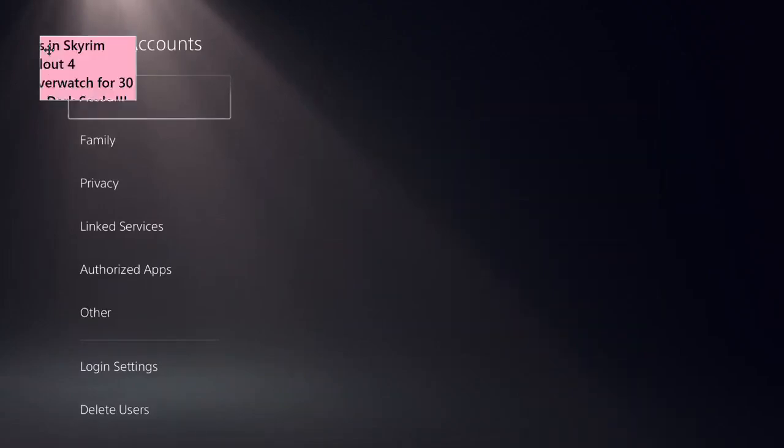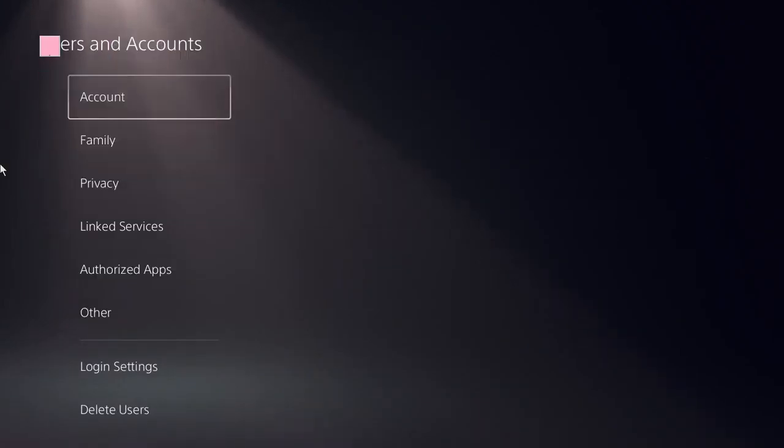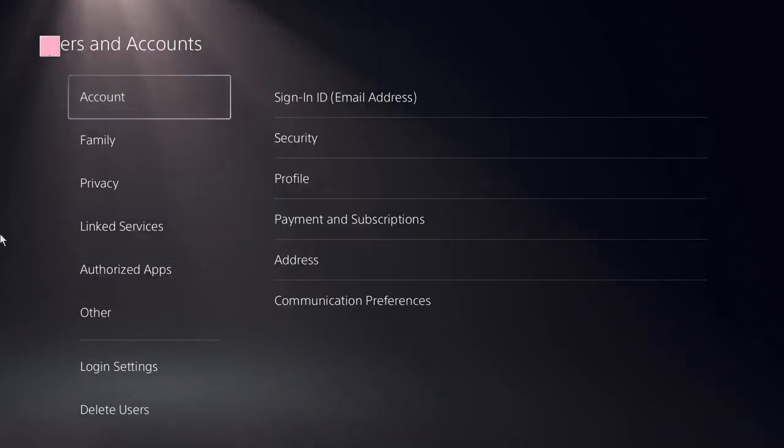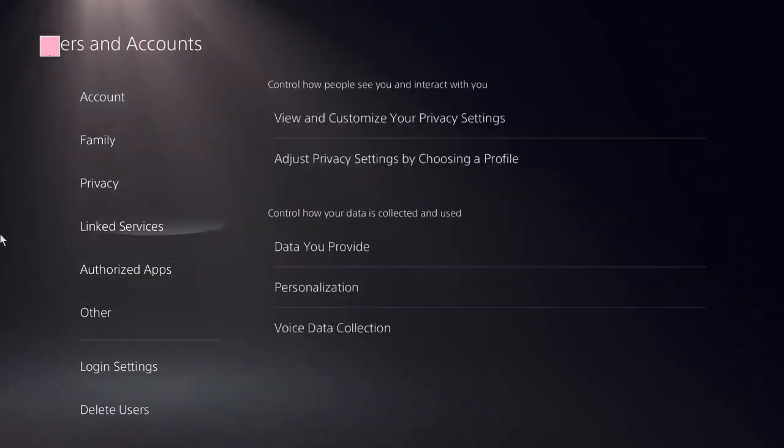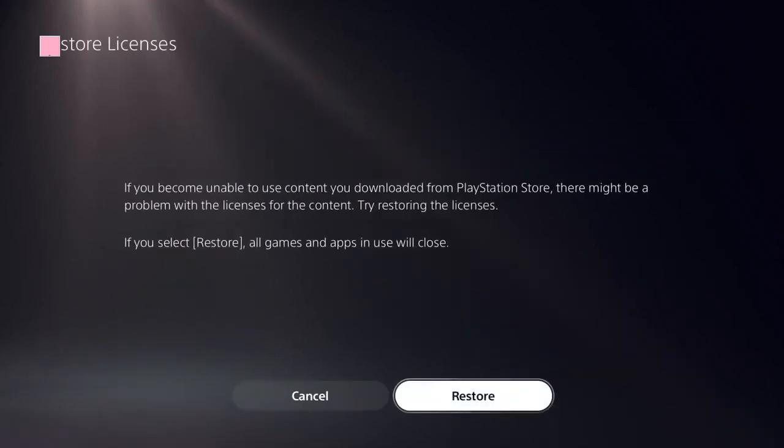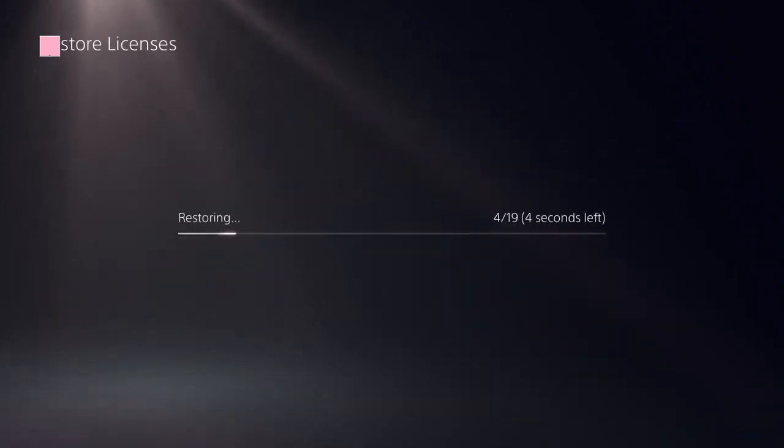Now here you need to look at this option: Restore Licenses. Click on that and restore it. It should be done in a few seconds.